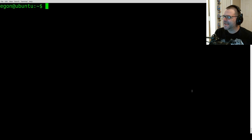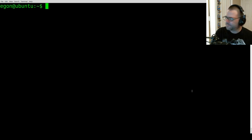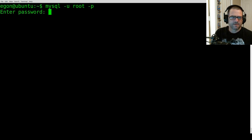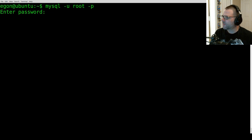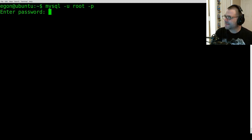Now it's time to create our database for our ownCloud install. To do that, type in 'mysql -u root -p'. Remember the password we created during our Ubuntu install in VirtualBox, whether it was on macOS or Windows — we're going to need to recall it here, so go ahead and type that in.